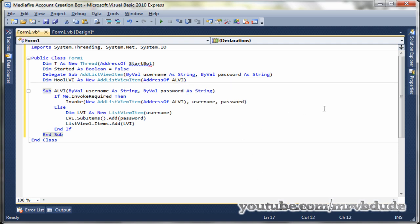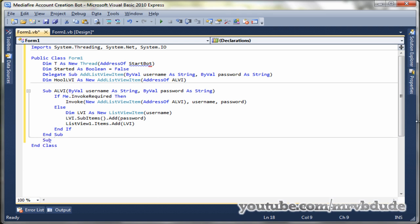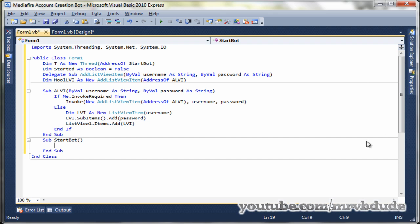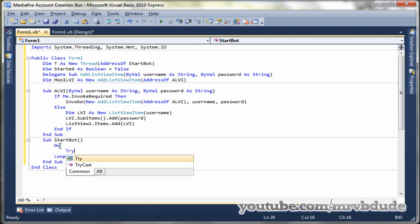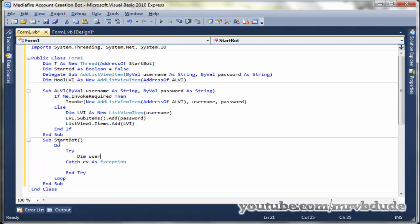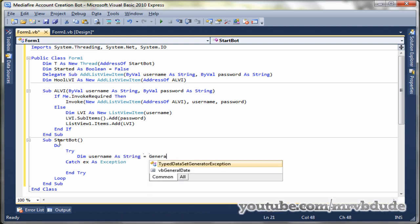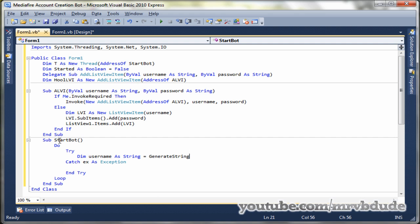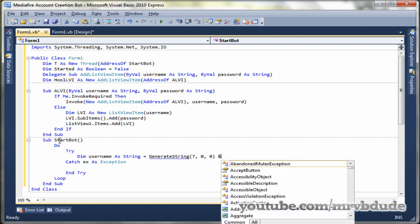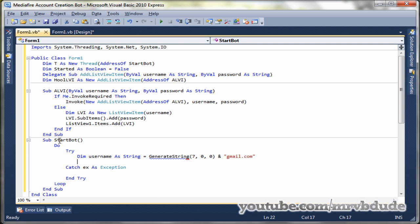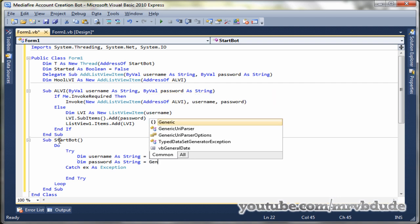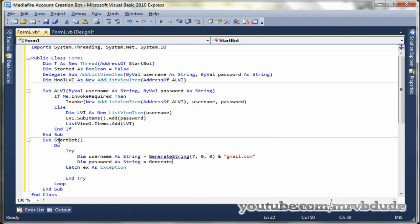And now we make a sub for our start bot. Sub start bot, do loop, and the try catch statement just in case we run into any errors. Dim username as string, generate string. Now the generate string is a function that we will make after this sub. It basically generates random username and password.